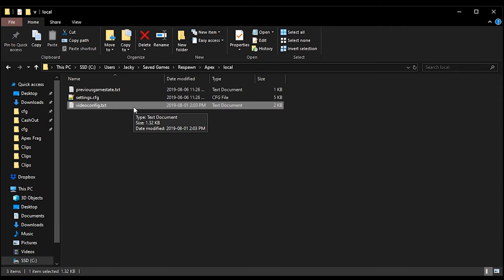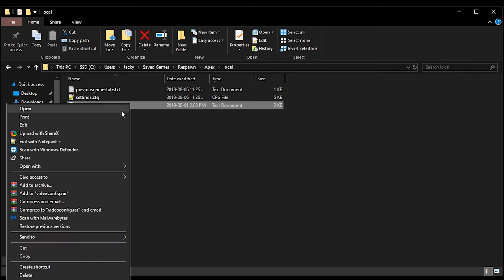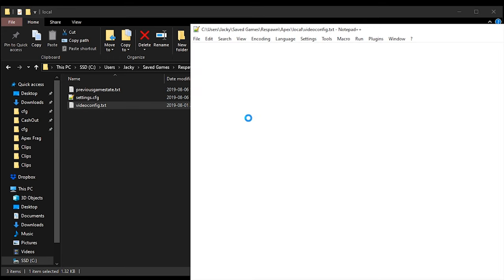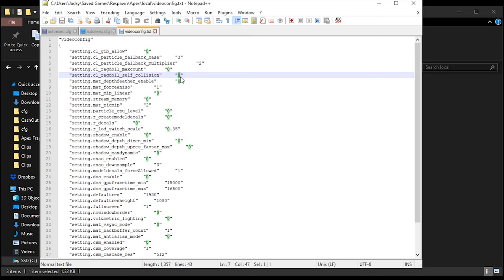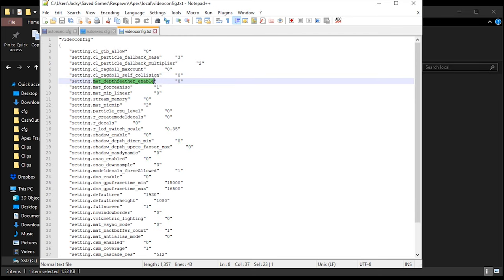Once you're in this folder, open the Video Config with Notepad — I'm using Notepad++ which is basically the same thing. Inside here you want to change a couple things. Turn ragdoll self-collision to zero; this is one by default and disabling it will help with FPS. You also want to change matte depth feather enable to zero.